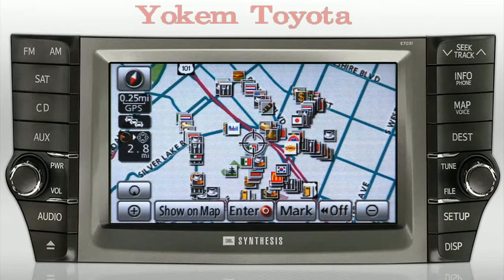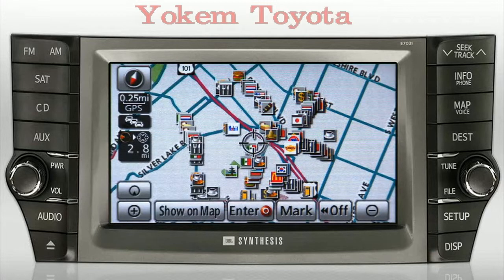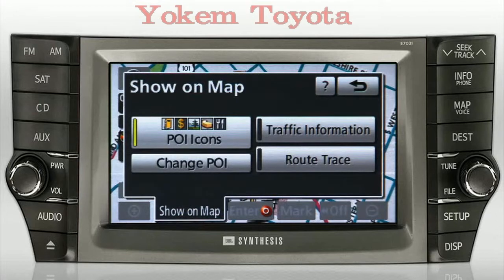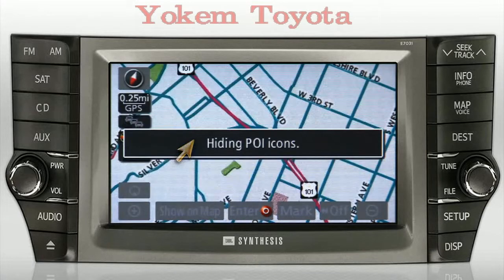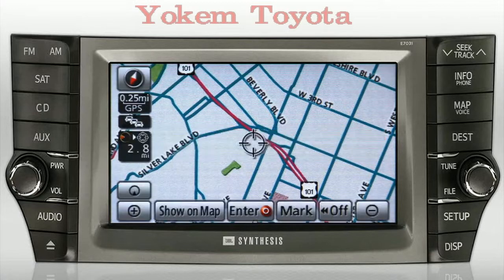Finally, if the Map Voice screen has become too cluttered with POI icons, you can turn the icons off. Press the Show on Map button. Notice that a yellow bar on the left of the buttons is an indicator that the feature is active or on. Now press the POI icons button — the icons will now be hidden from view.